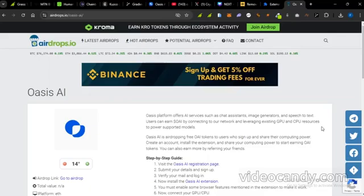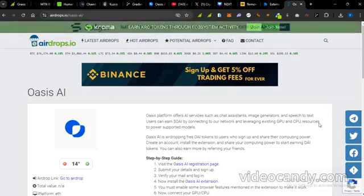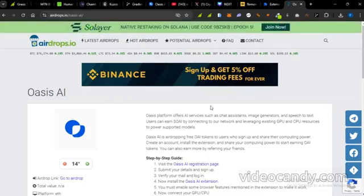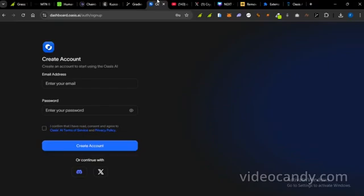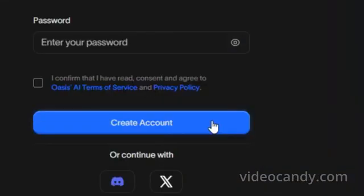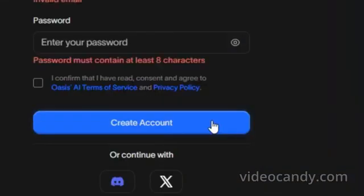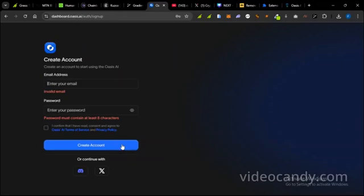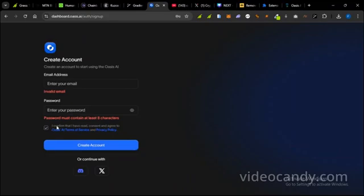So what you're going to do is visit the registration page. I'm going to post the link in the description. You see this page here, I already have an account. But in case you don't have an account, you can click on Create an Account. When you click on Create an Account, you enter your email, you put in your password, you click on this please to confirm that you've read and accepted. You can't continue without confirming.